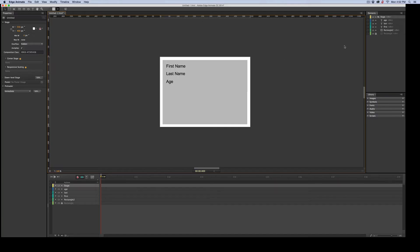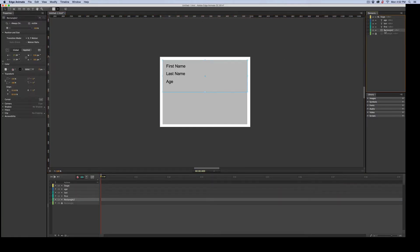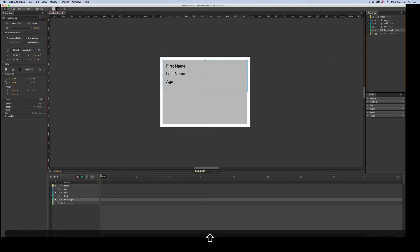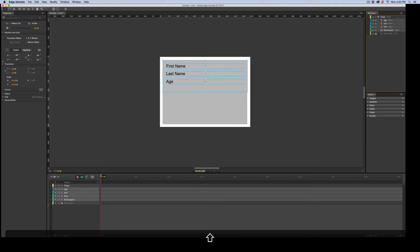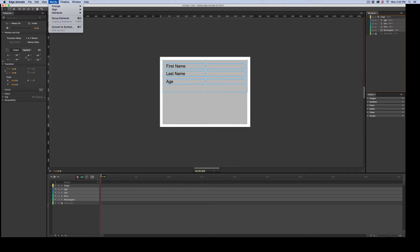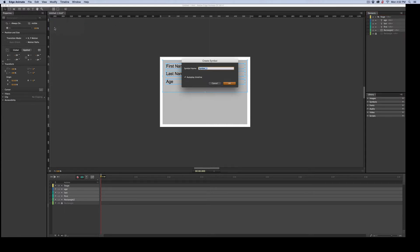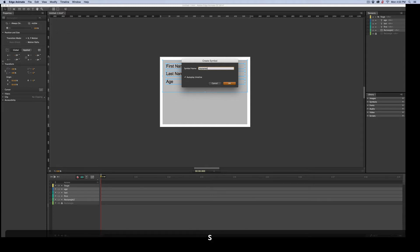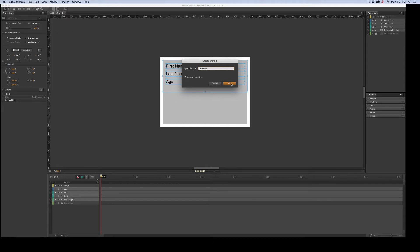So now I'm just going to grab those elements, the rectangle, all the way up to age. So I've got everything I want. And I'm going to come over here, and I'm going to modify, and I am going to convert to symbol. And I can name this anything. I'm just going to call it my names.